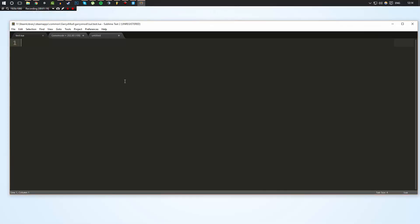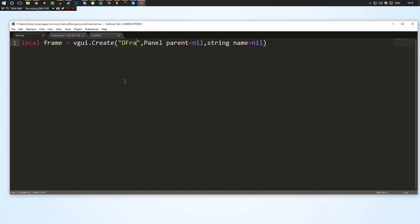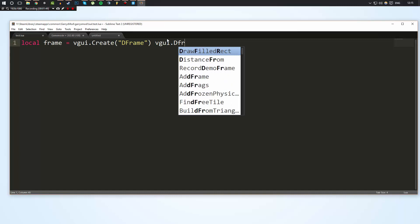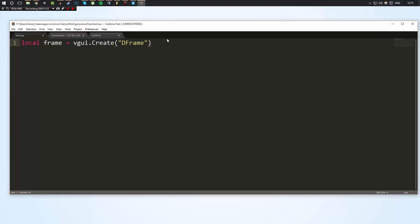One thing a lot of people get confused about is that Derma does not have to be drawn every single frame. We're going to make a window — I'll make a local variable called 'frame' and set it equal to vgui.create('DFrame'). We specify a vgui element and the element we want to create is called DFrame. There will be a link in the description to all the different elements you can create.